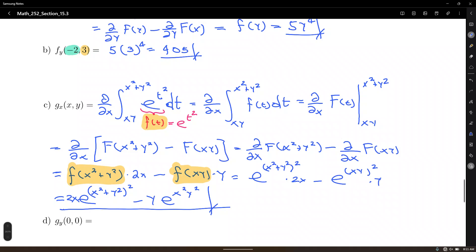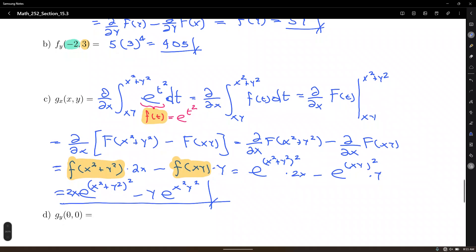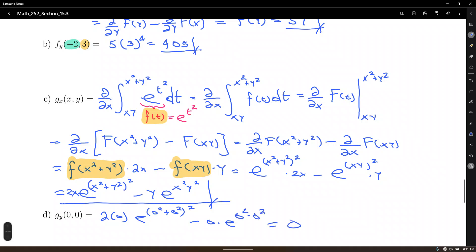You can see a more elaborate extension of the second fundamental theorem of calculus applied with partial derivatives. Now we need to evaluate this at the point (0, 0): 2 times 0 times e^((0²+0²)²) minus 0 times e^(0²·0²), which goes all the way to 0. So the answer is 0. That's how we use the second fundamental theorem with partial derivatives.